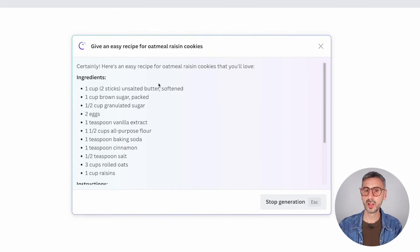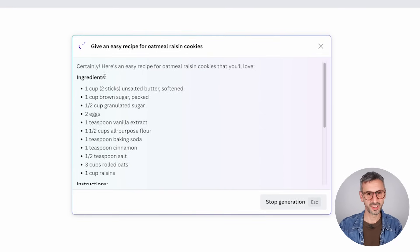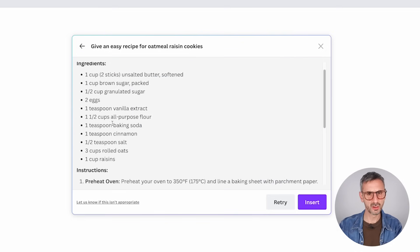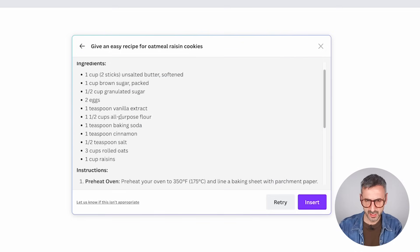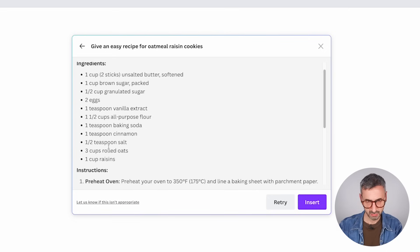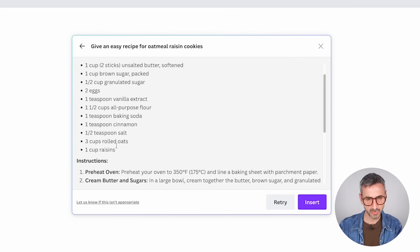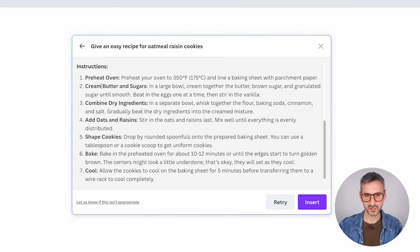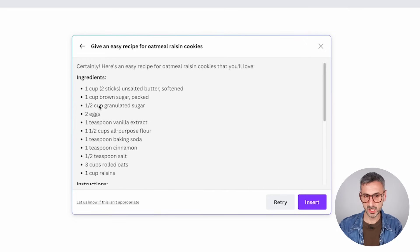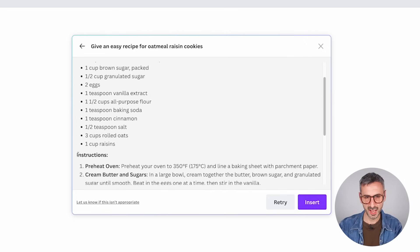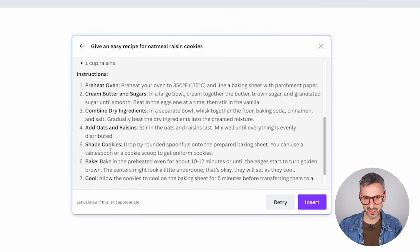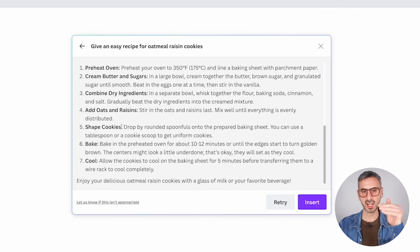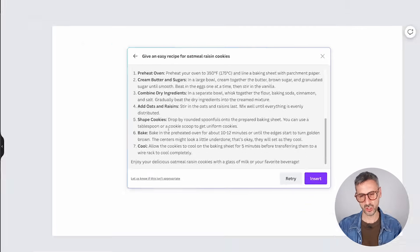So immediately Canva should start generating the recipe for you. Here's an easy recipe for oatmeal raisin cookies that you love. I have all of my ingredients. Unsalted butter, sugar, that seems about right. Cup of raisin. So I have my ingredients and then I have instructions. I like that everything is bolded. So it's very clearly structured.